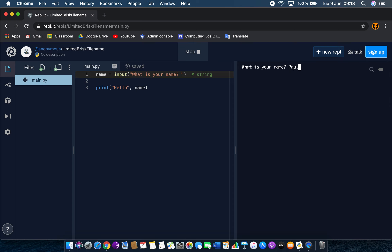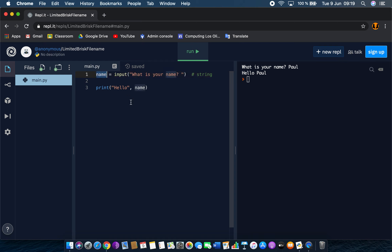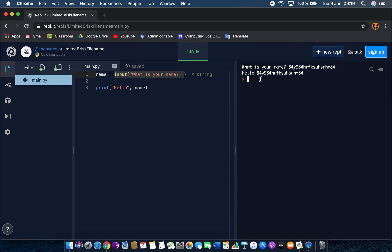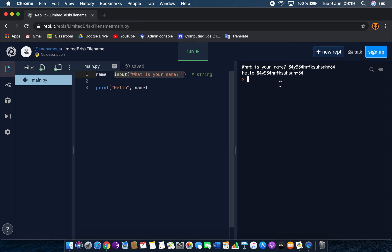If I type in 'paul' and press Enter, it says 'hello paul'. Whatever the user types gets stored in `name`. You could even type numbers and letters and it will just say hello and whatever was entered. Of course, you could program it to reject names with numbers in them, but that requires a lot more code.